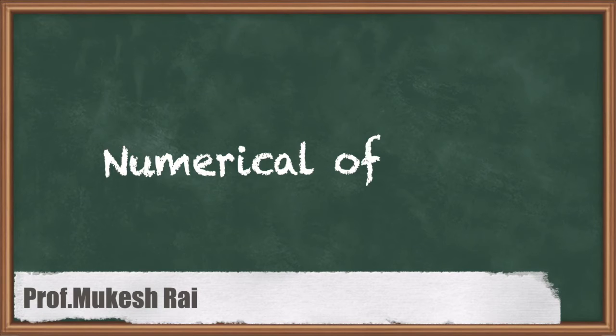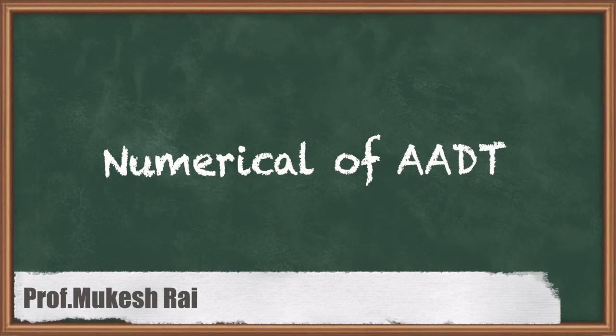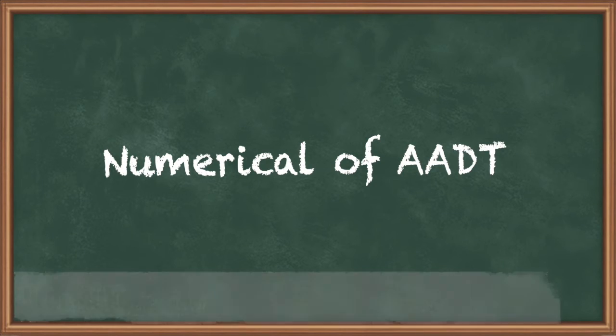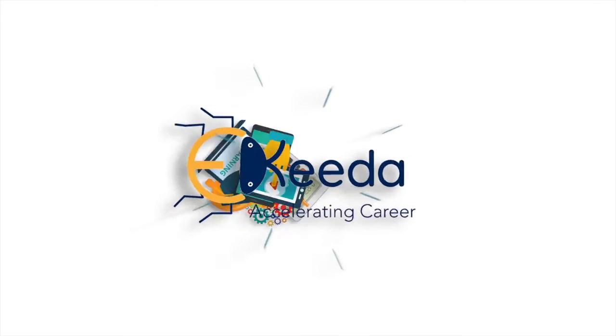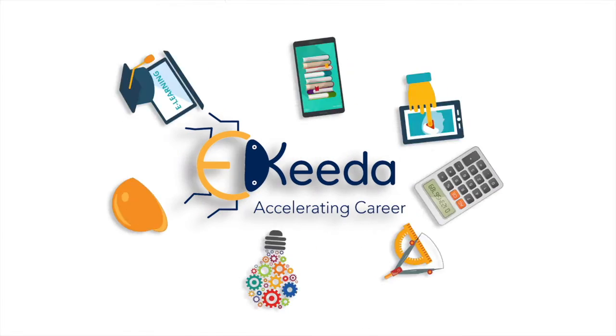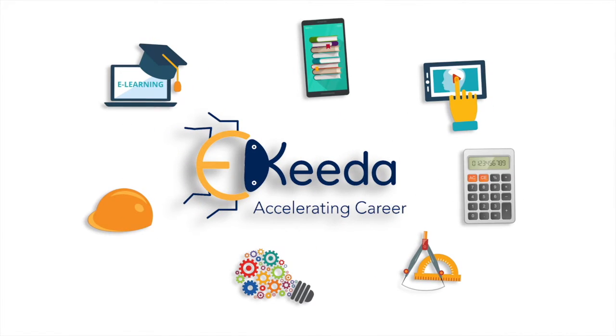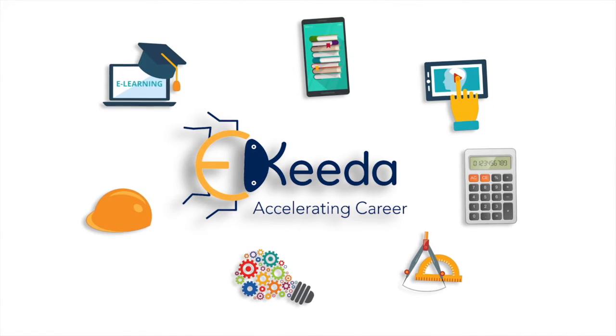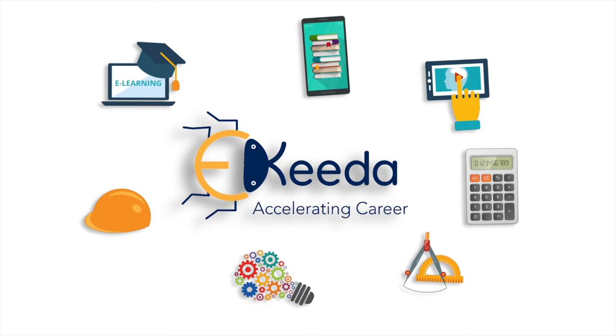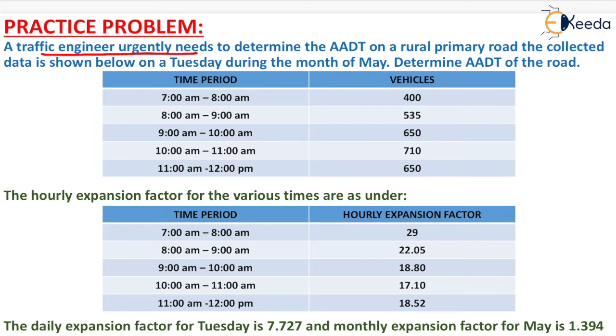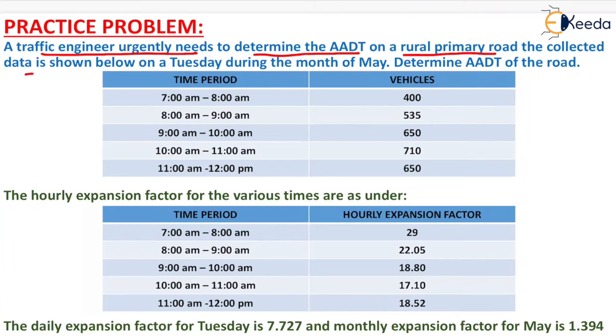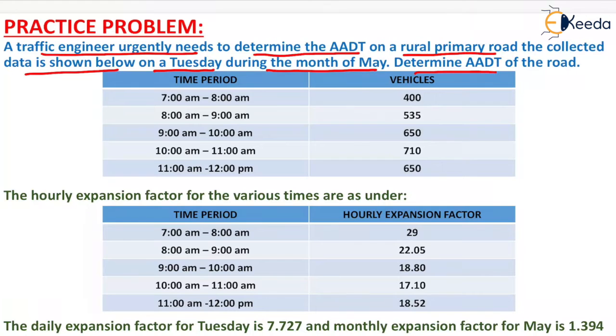Hello students, today we are going to solve a numerical problem on AADT. The question is: a traffic engineer urgently needs to determine the AADT on a rural primary road. The collected data is shown below on a Tuesday during the month of May. Determine the AADT of the road.